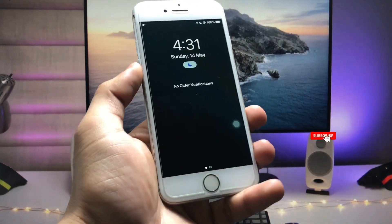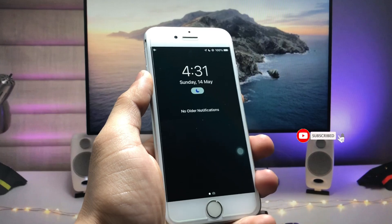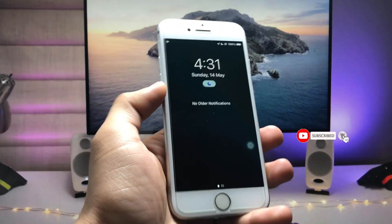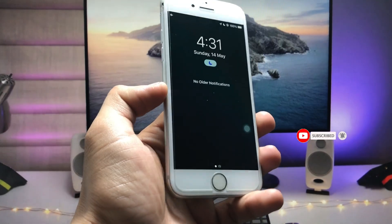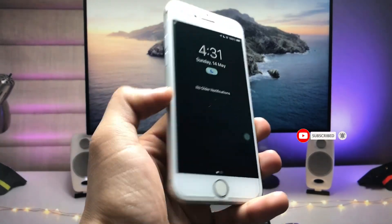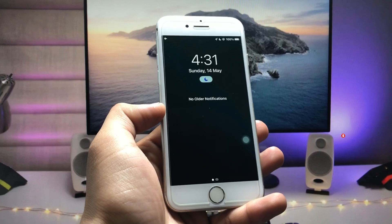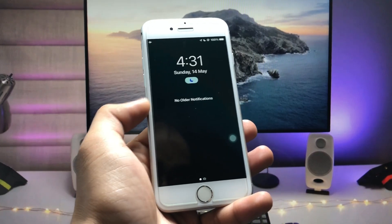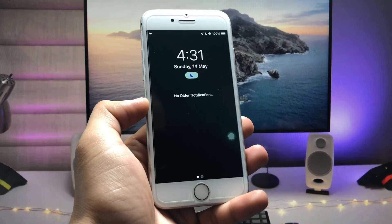By following this trick you can easily use the always-on display mode on older devices, even those with a physical home button. I'll see you in the next video — thanks for watching!